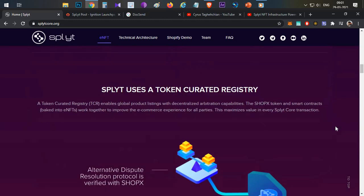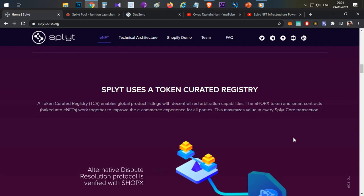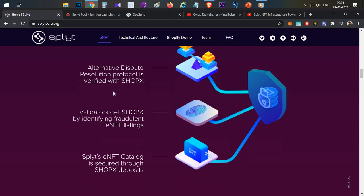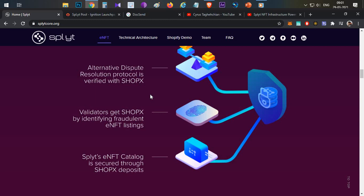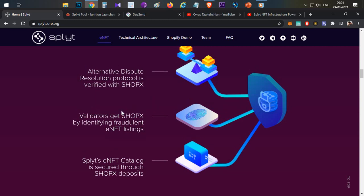Coming to the token utility, the native token of this platform is a SHOPX token. There are three utilities for this token. First is the Alternative Dispute Resolution protocol. Whatever disputes happening on this e-commerce platform will be validated through the validators who are holding this SHOPX token. Whenever they validate these disputes and the disputes are correct, they will be rewarded with SHOPX token.